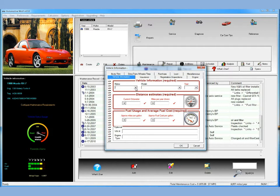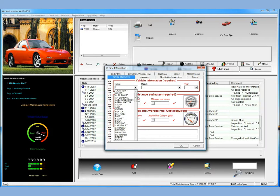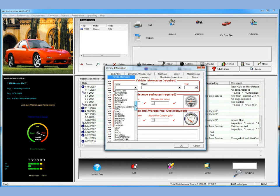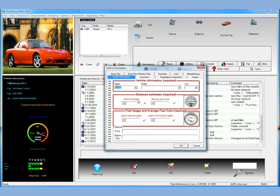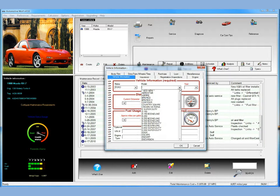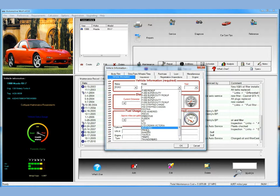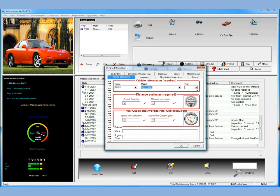First we will select the make. Let's create a Ford Mustang today. So you select Ford, then the models are automatically loaded, and you scroll down and select Mustang. We'll make it a 2011 Mustang.